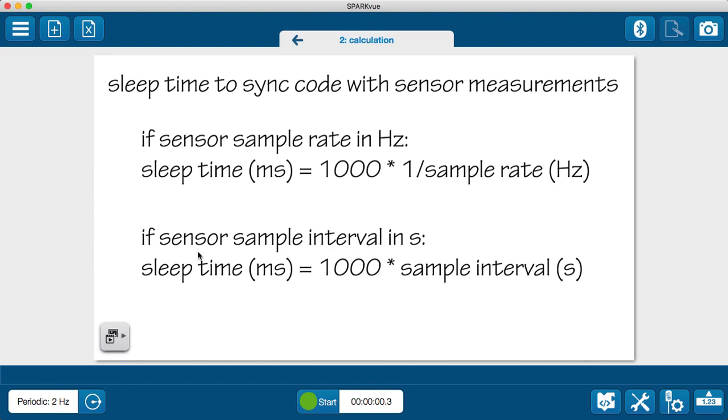If you have a slower sample rate, and SparkView indicates it in seconds, then you can determine the sleep time in milliseconds as 1000 times that sample interval in seconds.